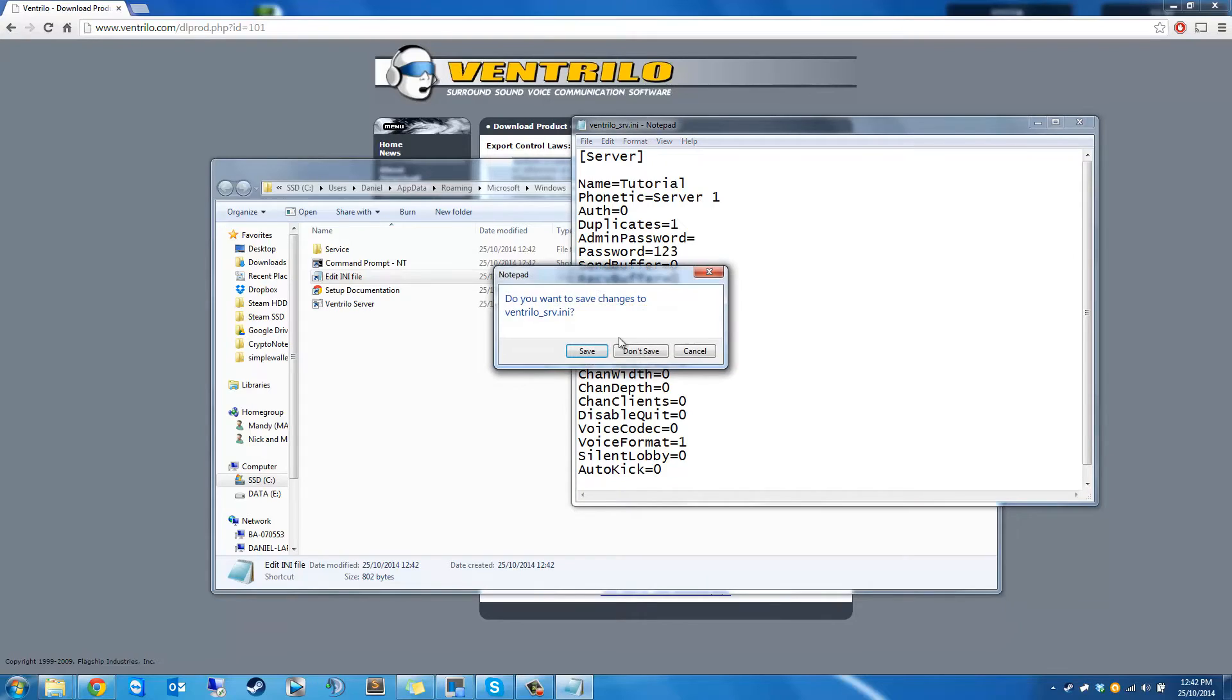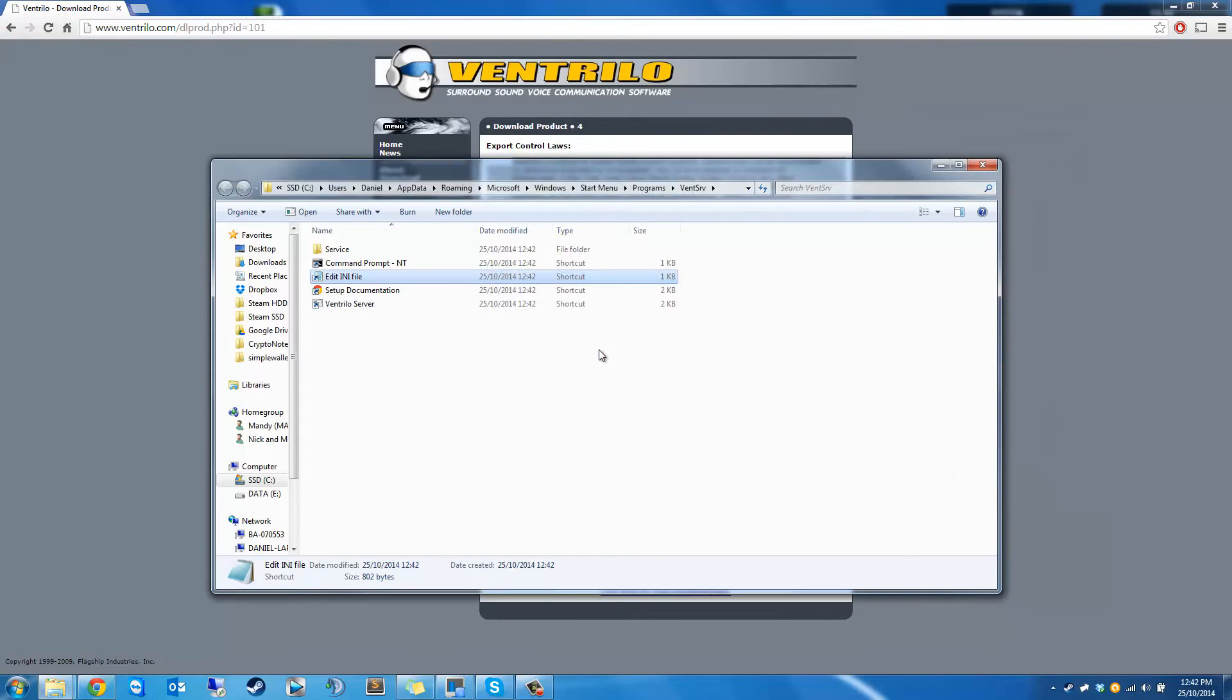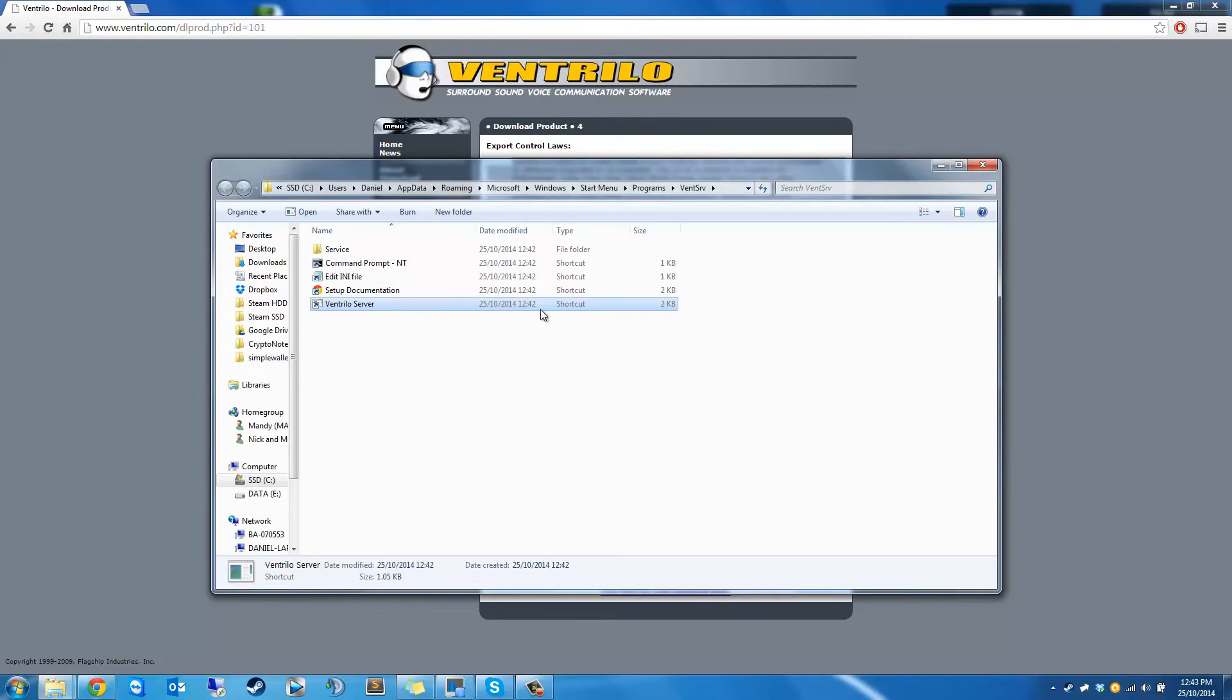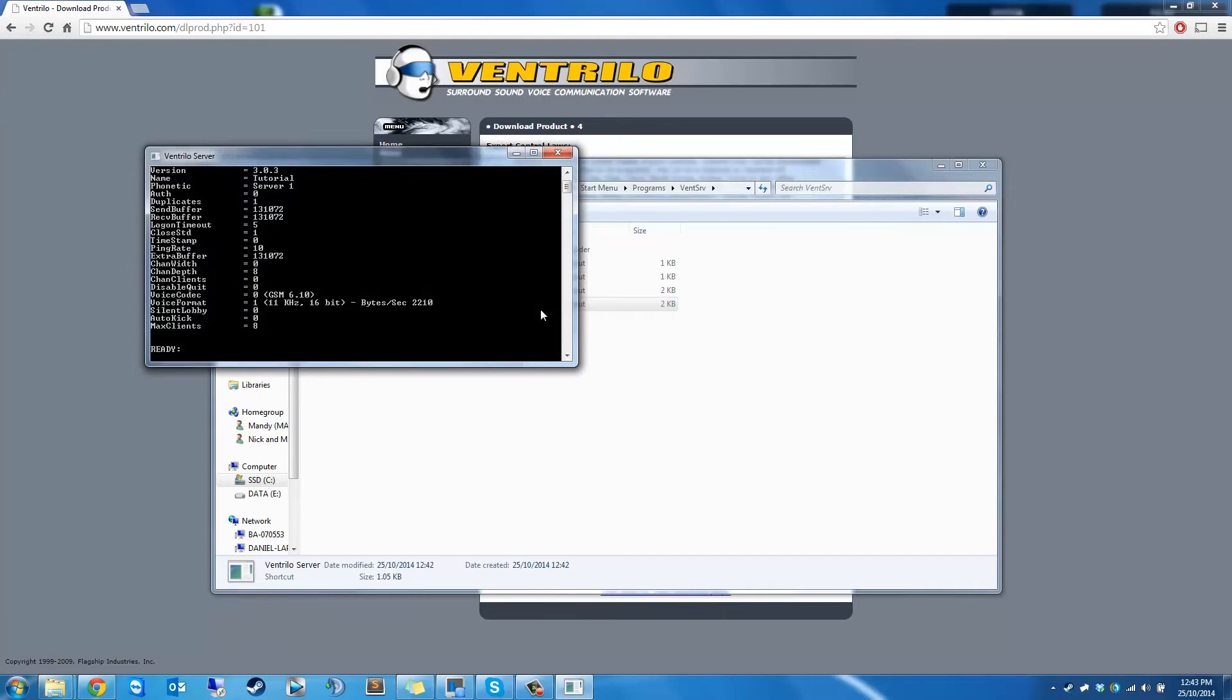So after you've done that, just save and close it. And then you can run the server executable. As you can see, that's already started.